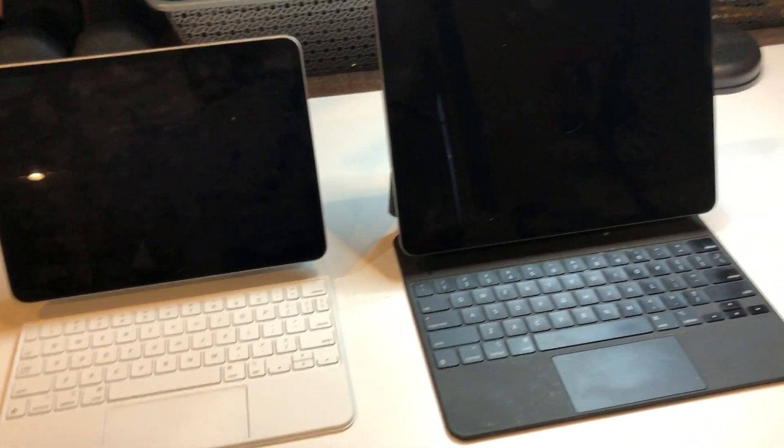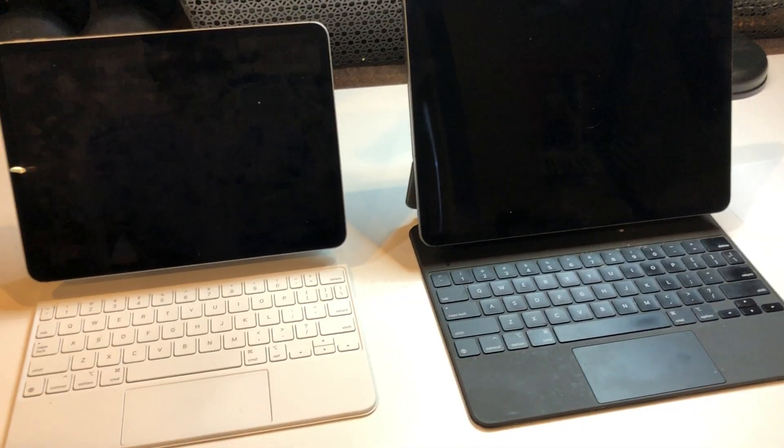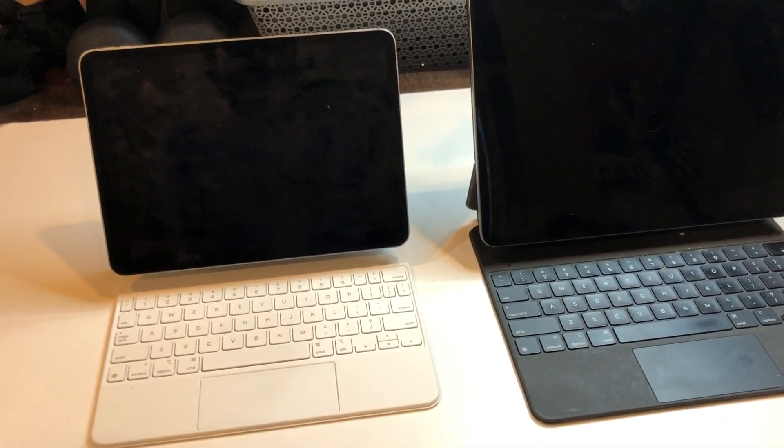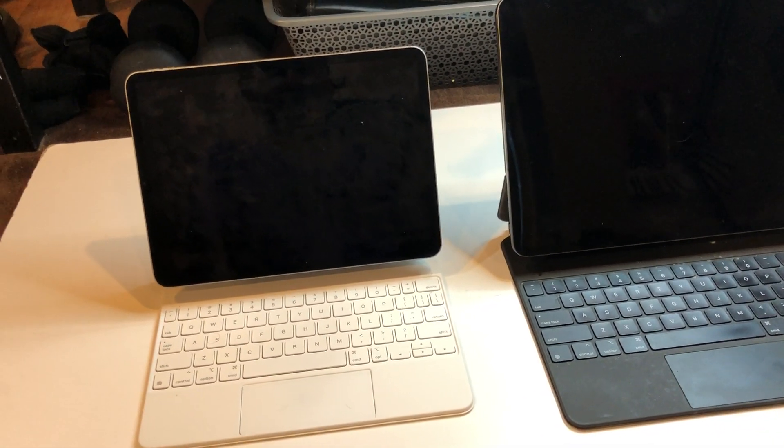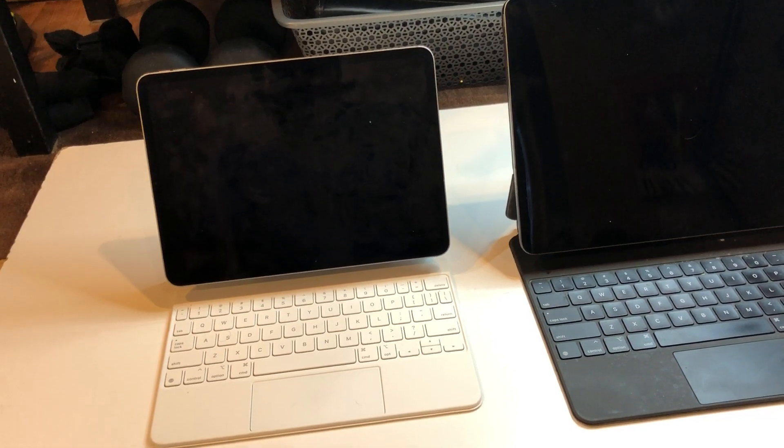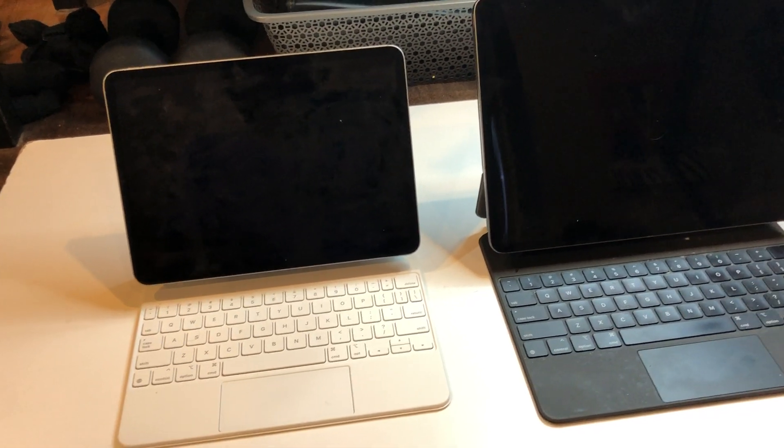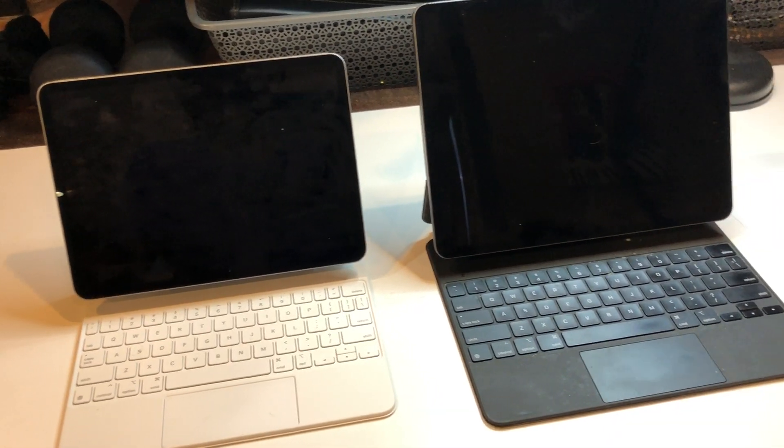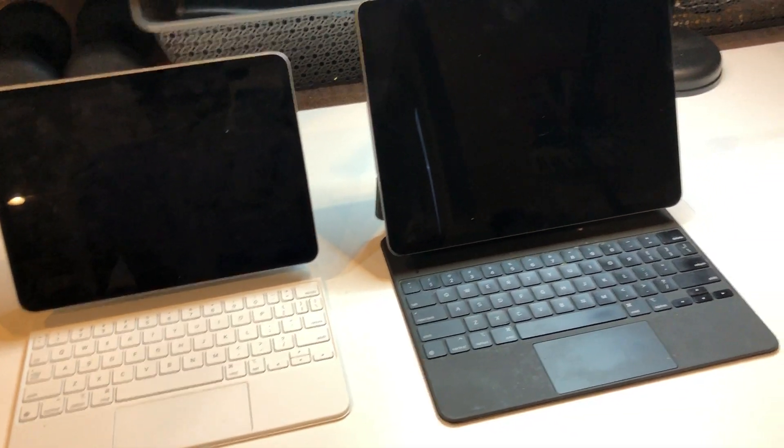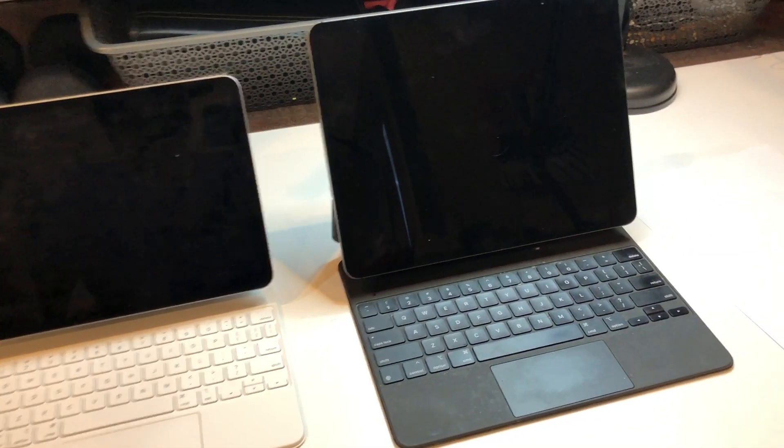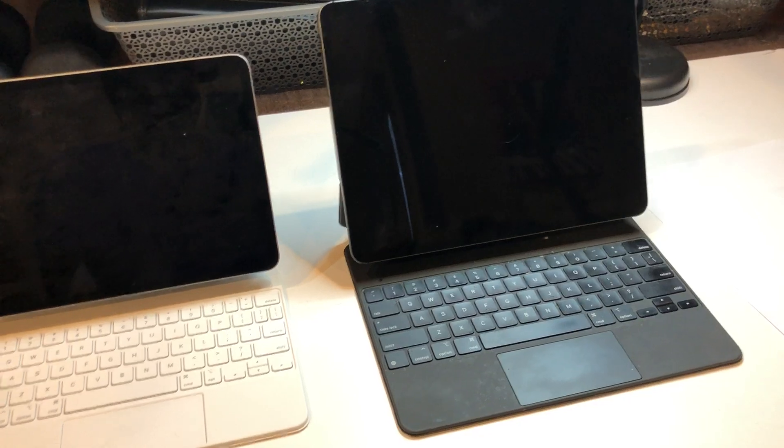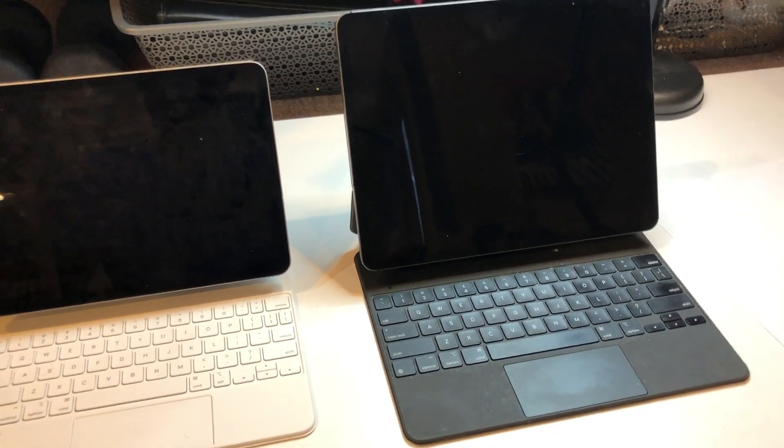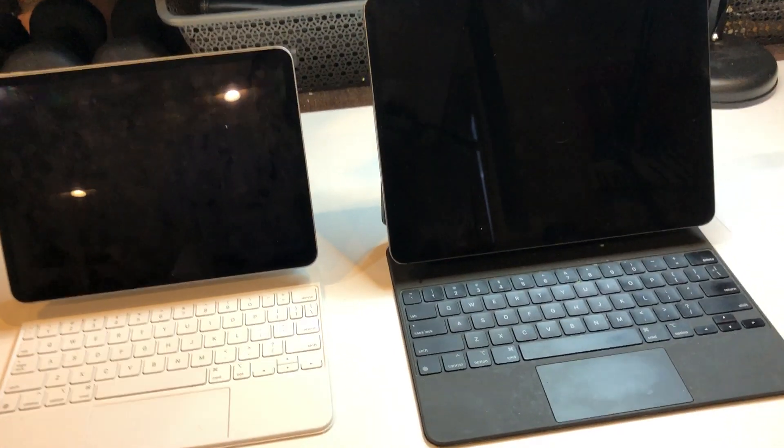Maybe I could get used to that eventually, but I have to be honest, I don't want to. I like the 12.9-inch.